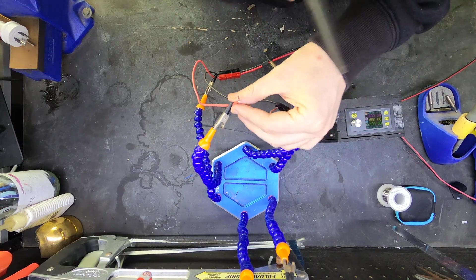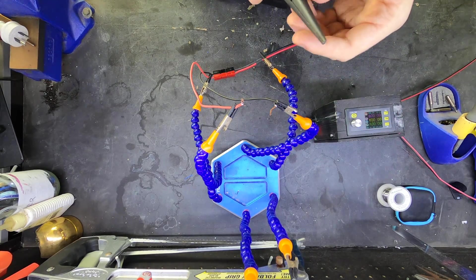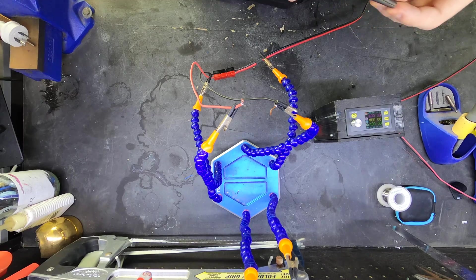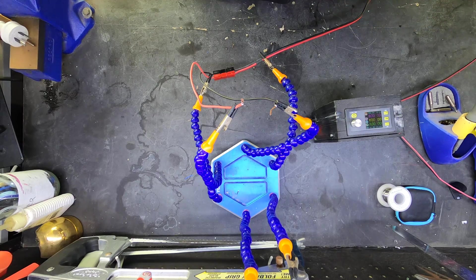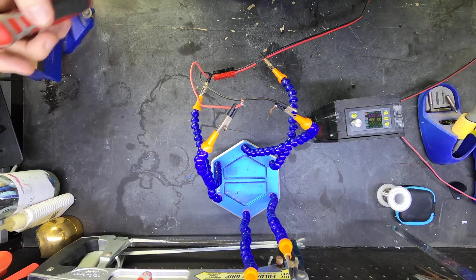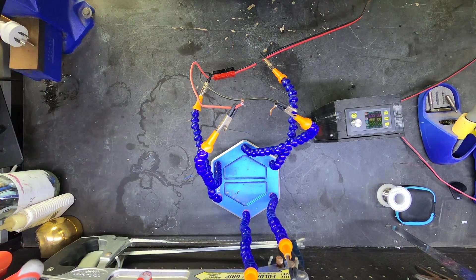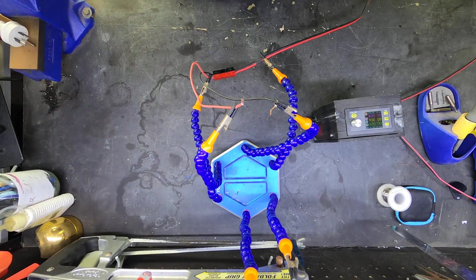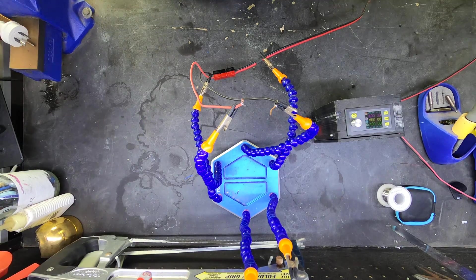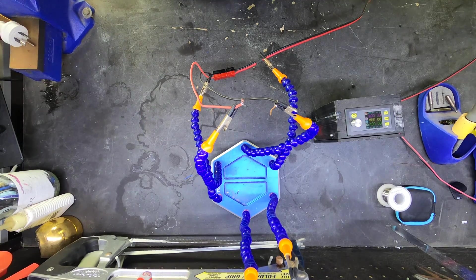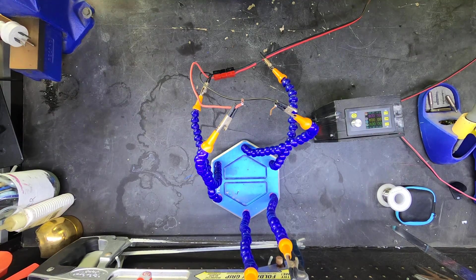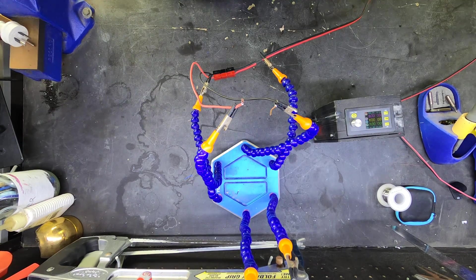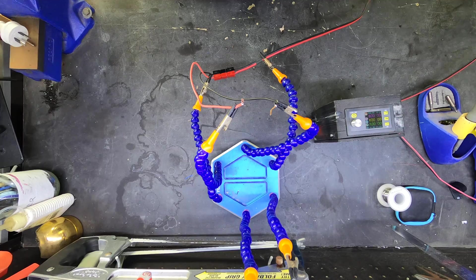What if we made the filament out of something which didn't oxidize? Say, ceramic. But hang on, it doesn't conduct electricity. Ah, but...